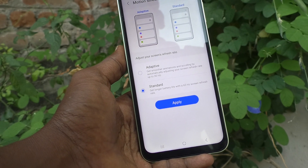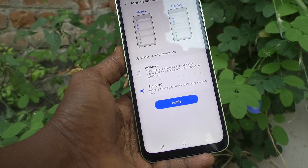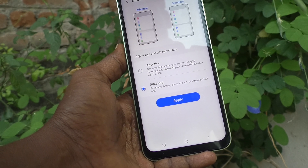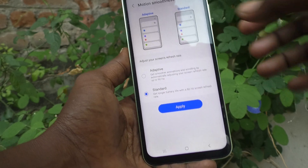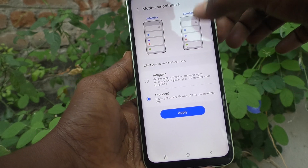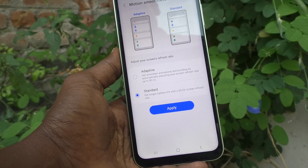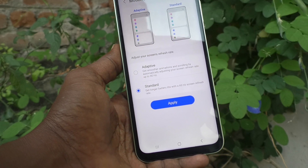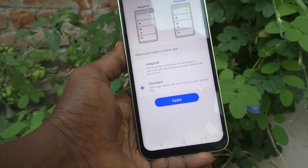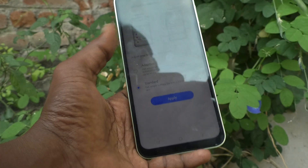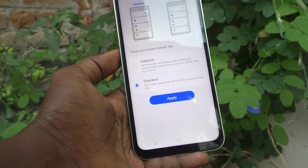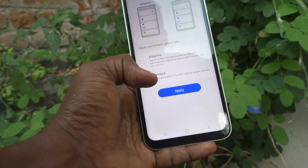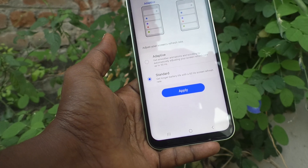If you select the second option, Standard, that means you get longer battery life, but it is a constant 60Hz. It's not as smooth — a 60Hz screen refresh rate will not be as smooth. You can see the preview here. It will not be like Adaptive, but it will increase your battery life.